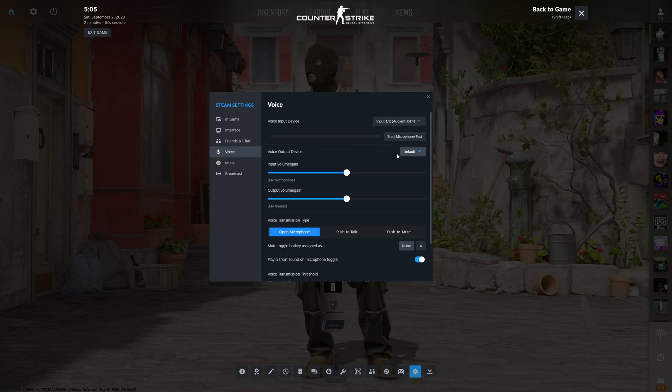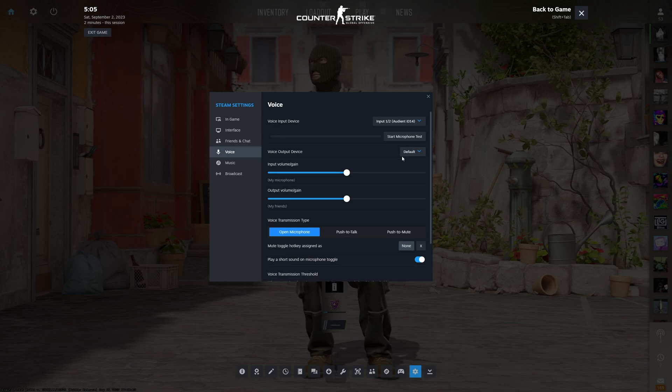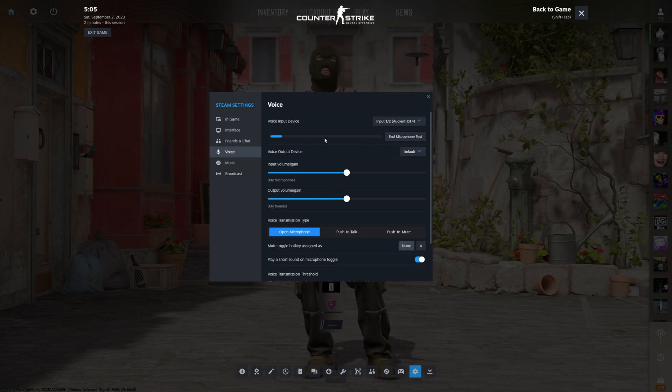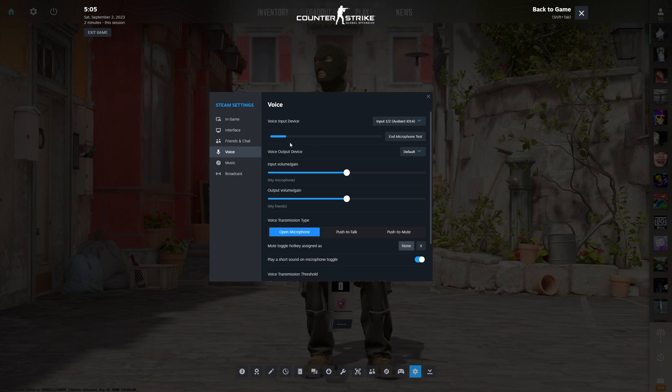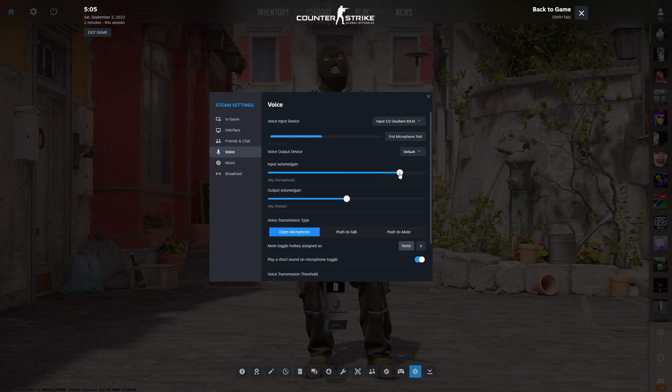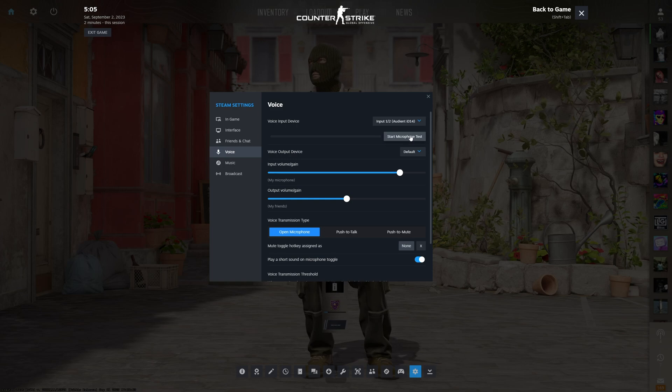The output device here doesn't affect the game. What does is volume gain here. If I speak, you can see that I'm speaking very quietly. I can crank this up so everyone in-game can hear me. But that being said, if it's too loud, it will distort very easily.